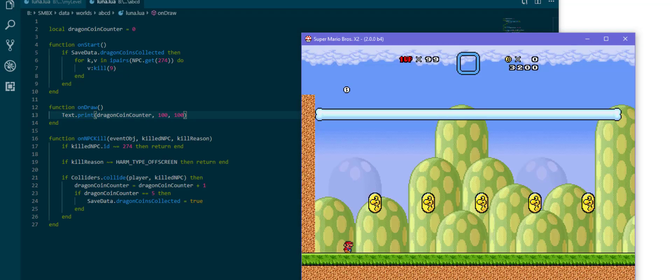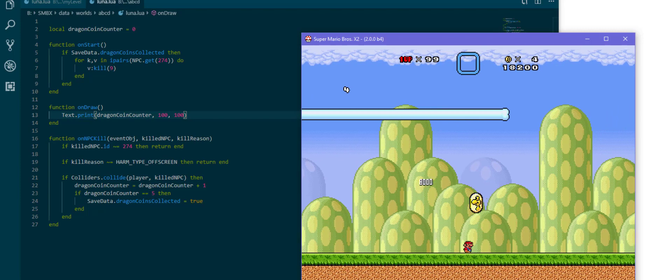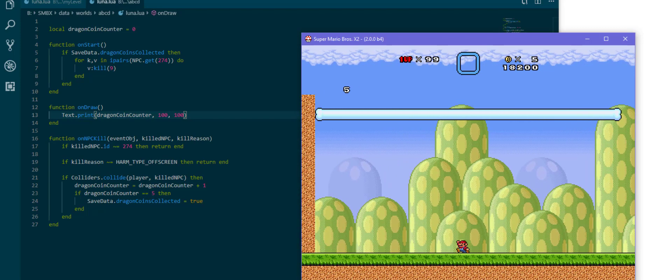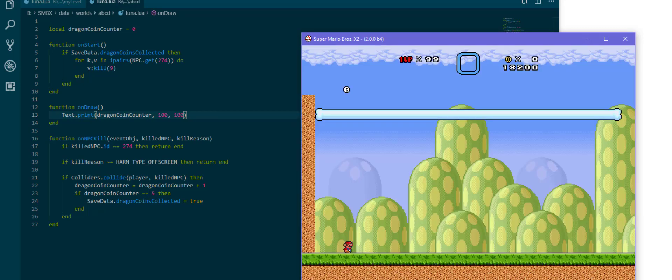So there's zero one two three four and five. We have collected all of them and if I now restart the level they're all gone. Really cool stuff.